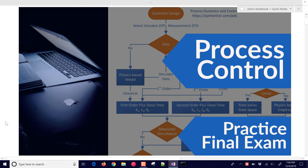This is a review of the Process and Control material for the Process and Control course. We're going to go through a practice exam and look at some sample questions — things that might be asked on the final exam.